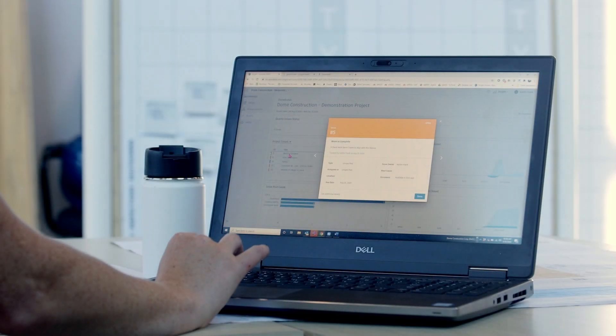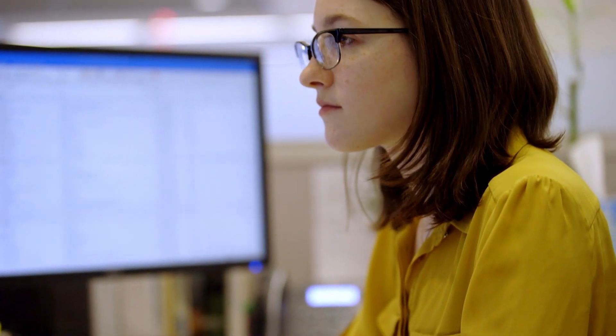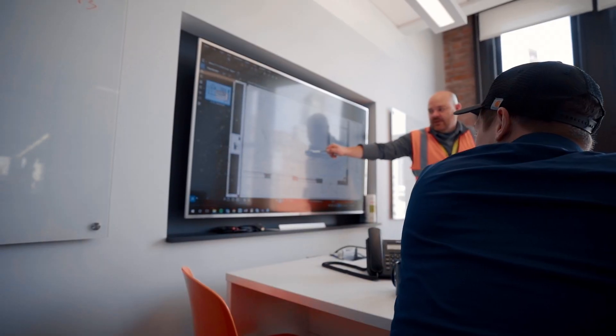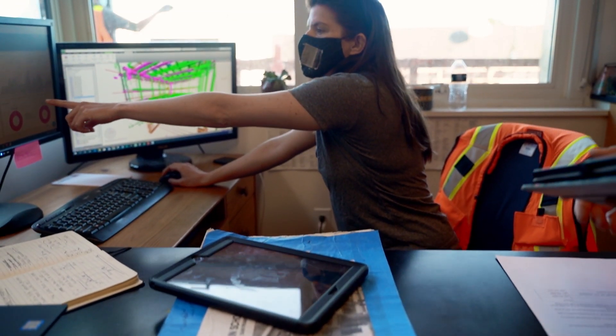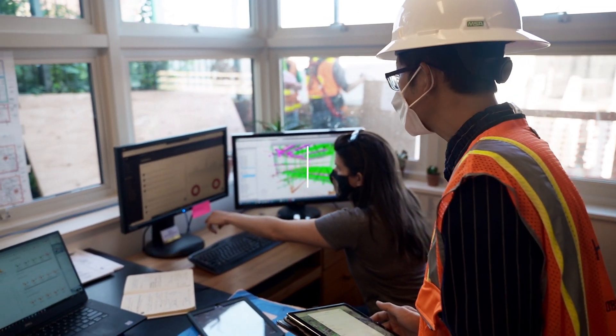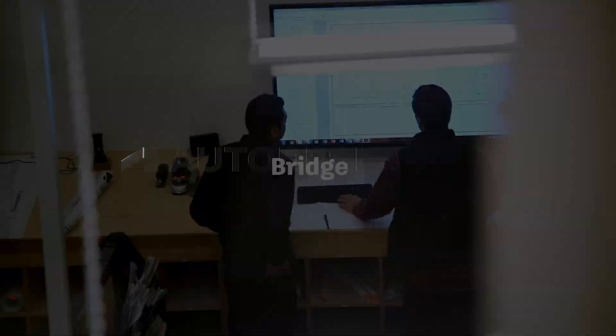Improve cross-team collaboration, save time by reducing repetitive work, and create a streamlined flow of information across all phases of construction with Bridge in Autodesk Construction Cloud.